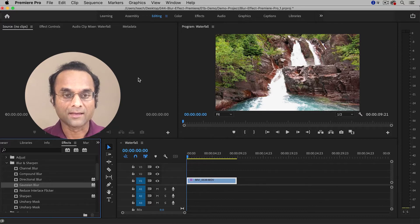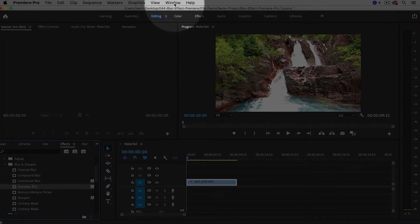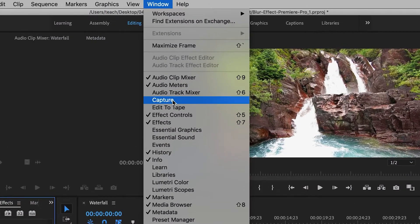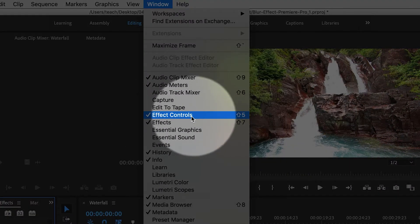If you're not able to find it, simply go up to the Window menu again, but this time choose Effect Controls.